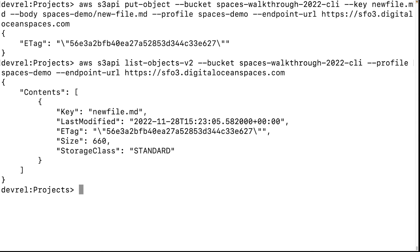To download the file, we use 'get-object' using the bucket name, file name, profile, and endpoint URL.